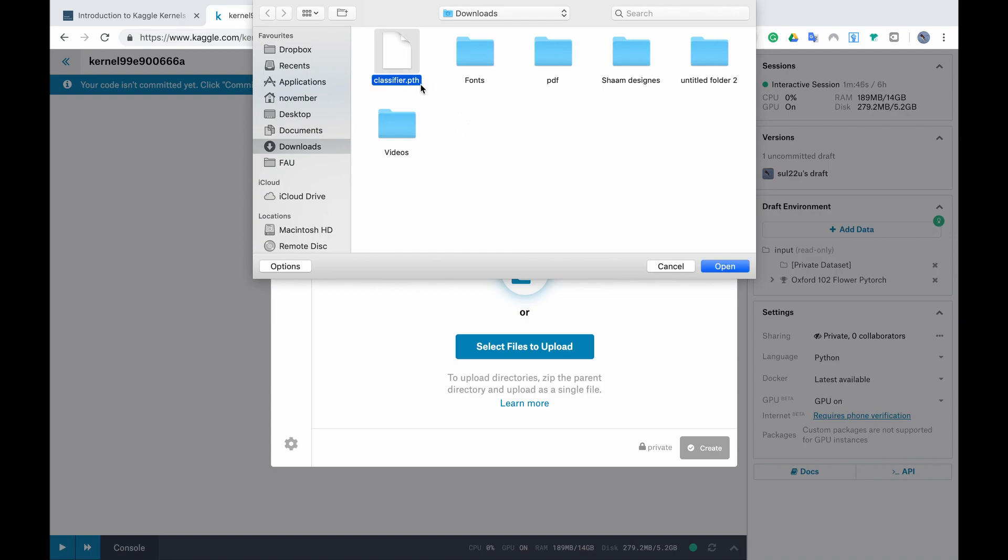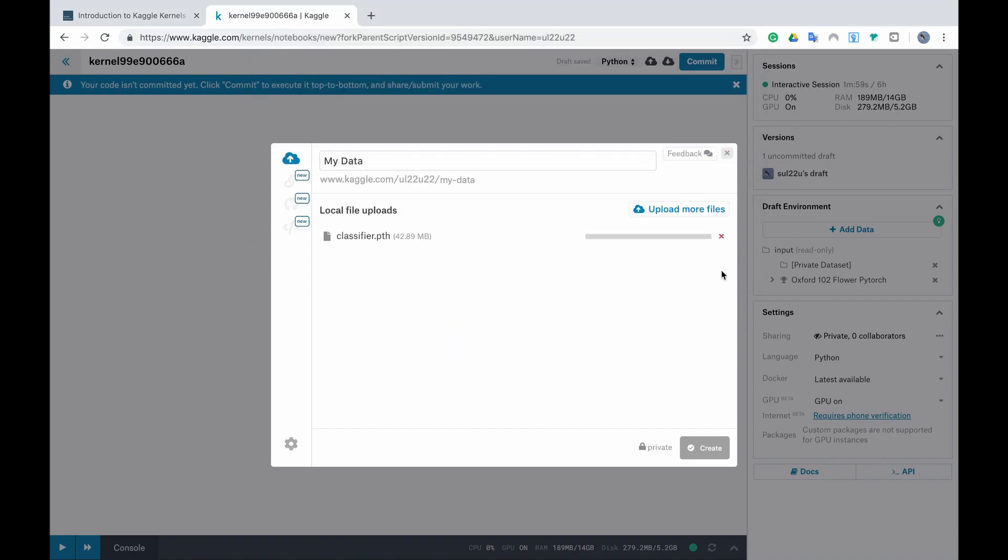If you are wondering how we could generate such a file you could visit my older YouTube videos where I explain how to save checkpoints after you trained your model. And now we click open and we wait till it uploads.